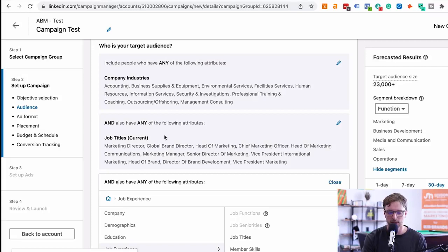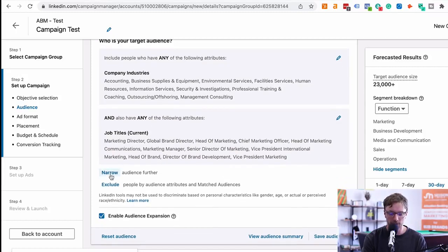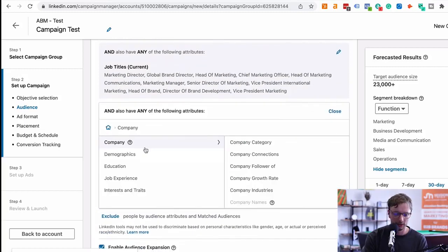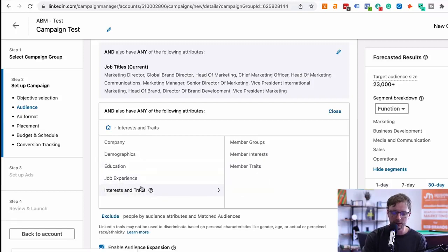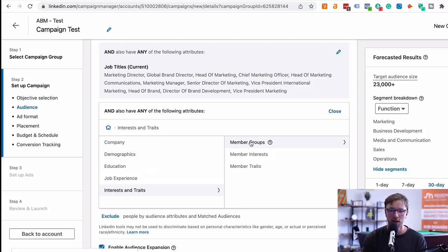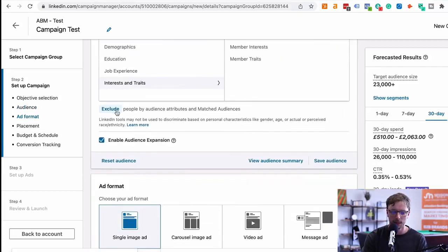You can also target demographics, education, job experience, and interests and traits. Member groups are really good to go after — for example, there's a big industry group called B2B Marketing linked to the B2B Marketing Expo and Awards. People who are members and engage with that are a great target audience. You can create a campaign group around this and feed them content, since they're highly engaged because they've interacted with similar events in the past.